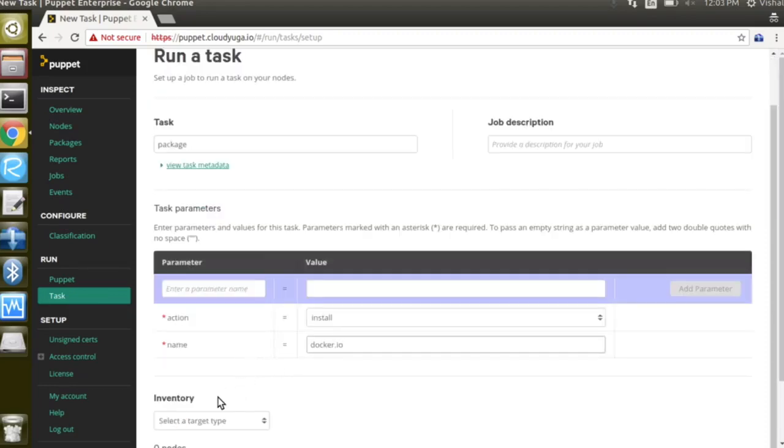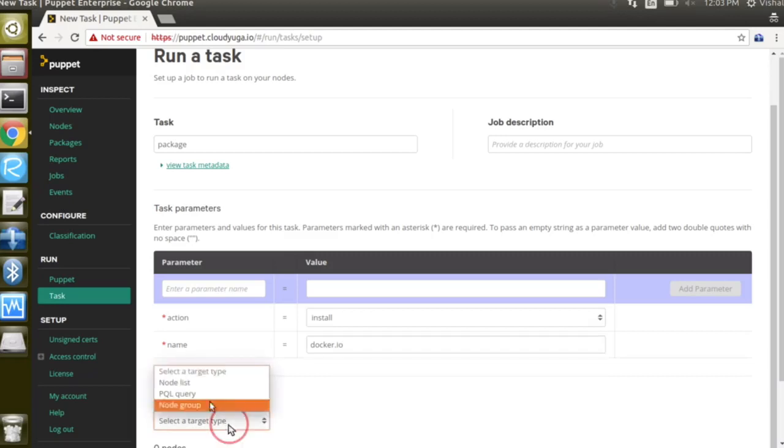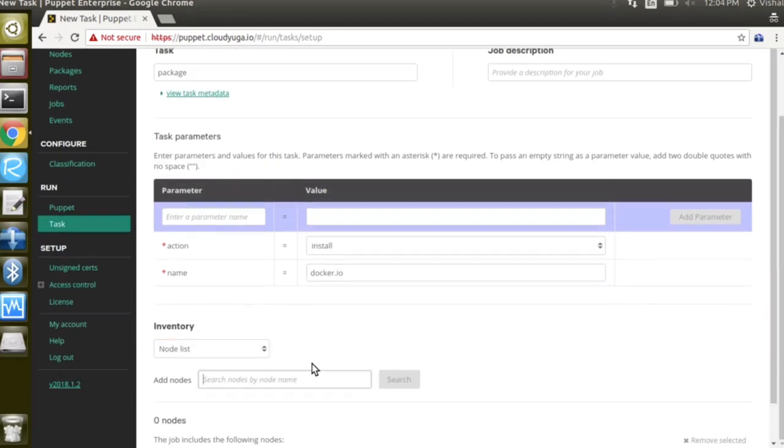With inventory we can now select the nodes on which you want to install the package. Let us select a target type and click on node list to add nodes.